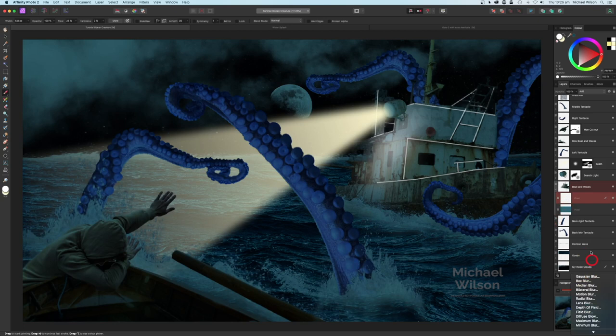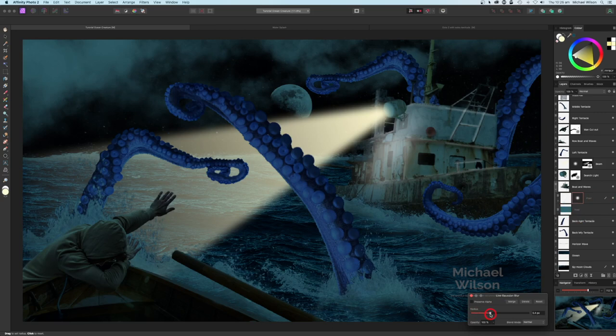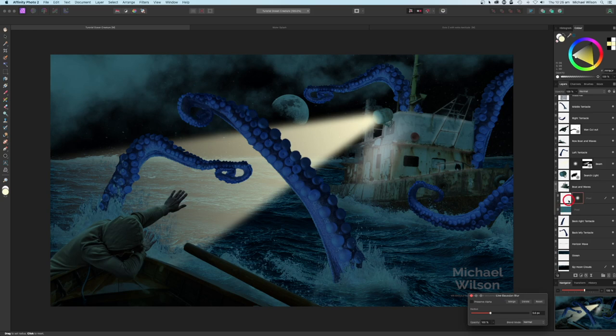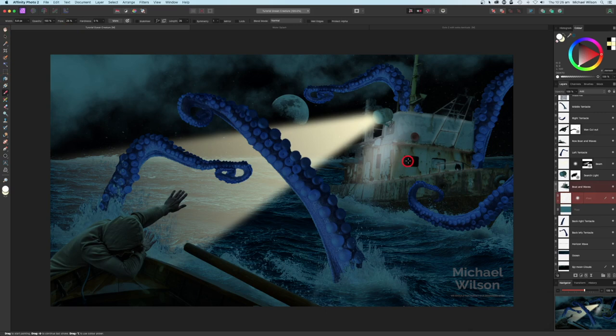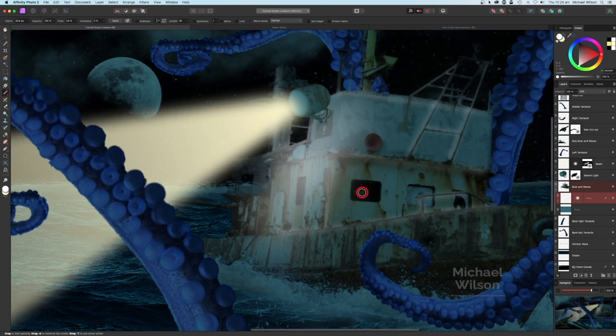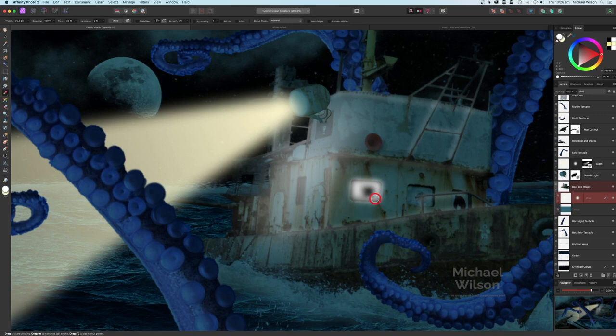Now let's add a Gaussian Blur to that glow layer and just blur it a little bit - about like that looks pretty good. Command Zero to zoom out. While I'm here on that light, I'll grab the brush, make it a lot bigger, zoom in, and see if we can make that window look like it's turned on in the background as well.